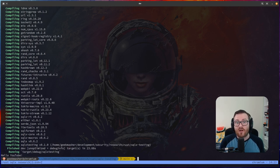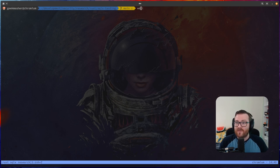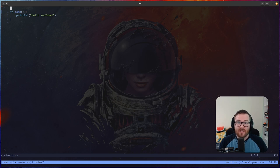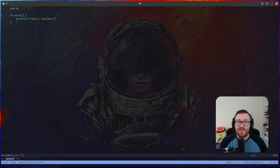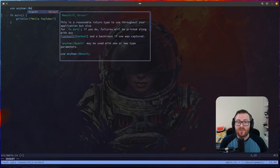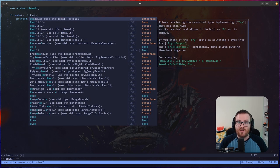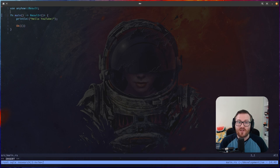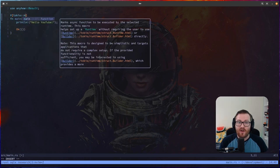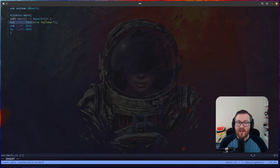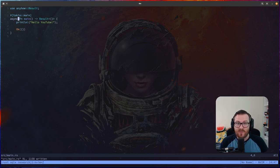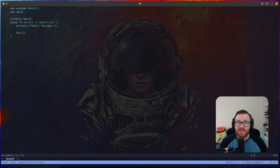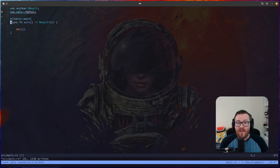Now we're finished compiling, we can start writing some Rust code. Let's edit our main.rs file — I'm using NeoVim. First, we add anyhow for easier error handling, updating main to return a result. Second, we add the Tokio macro on our main function and make it async. Then we can start adding SQLX components — specifically the PgPool struct, which allows us to create a pool for Postgres connections.